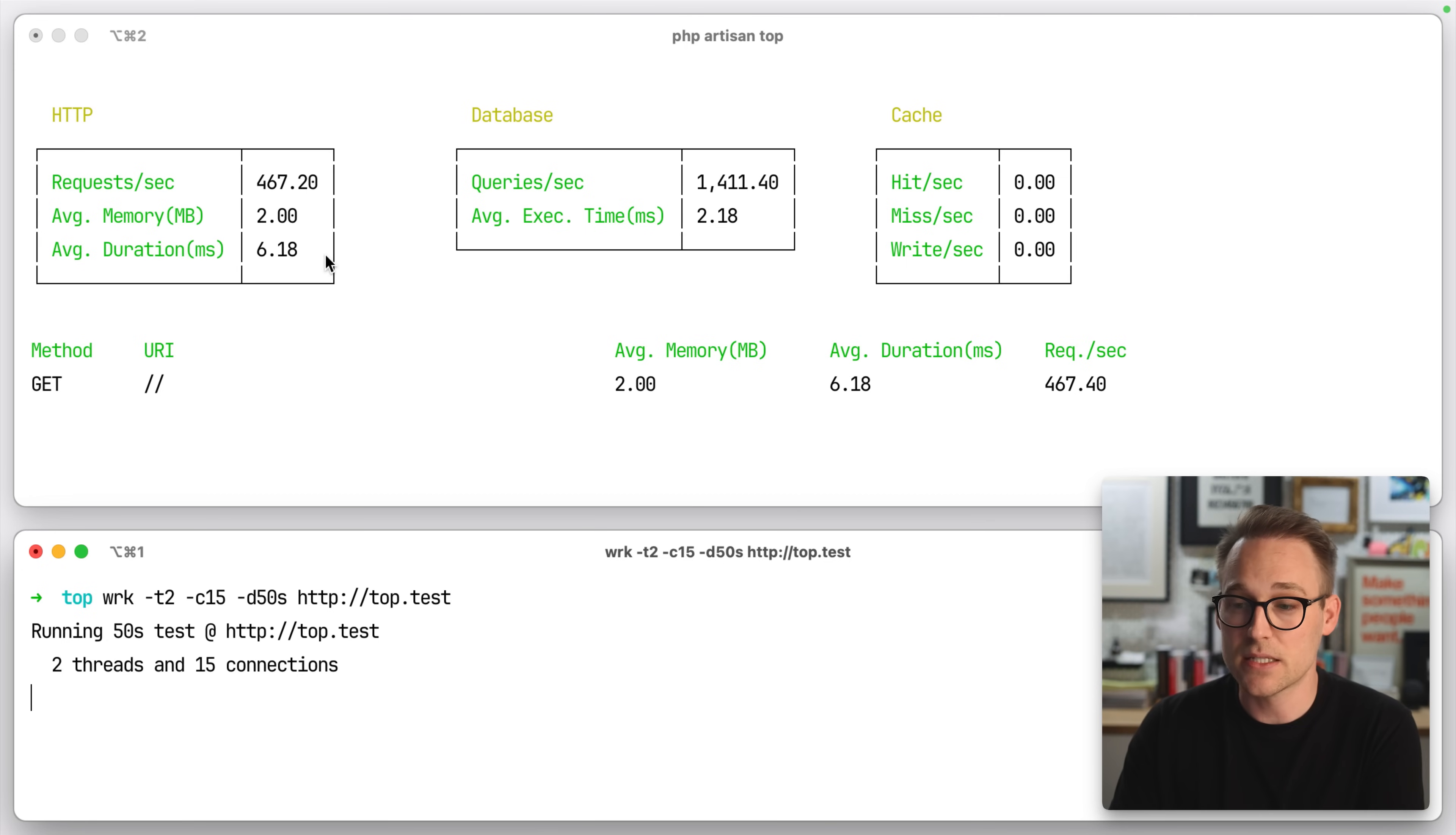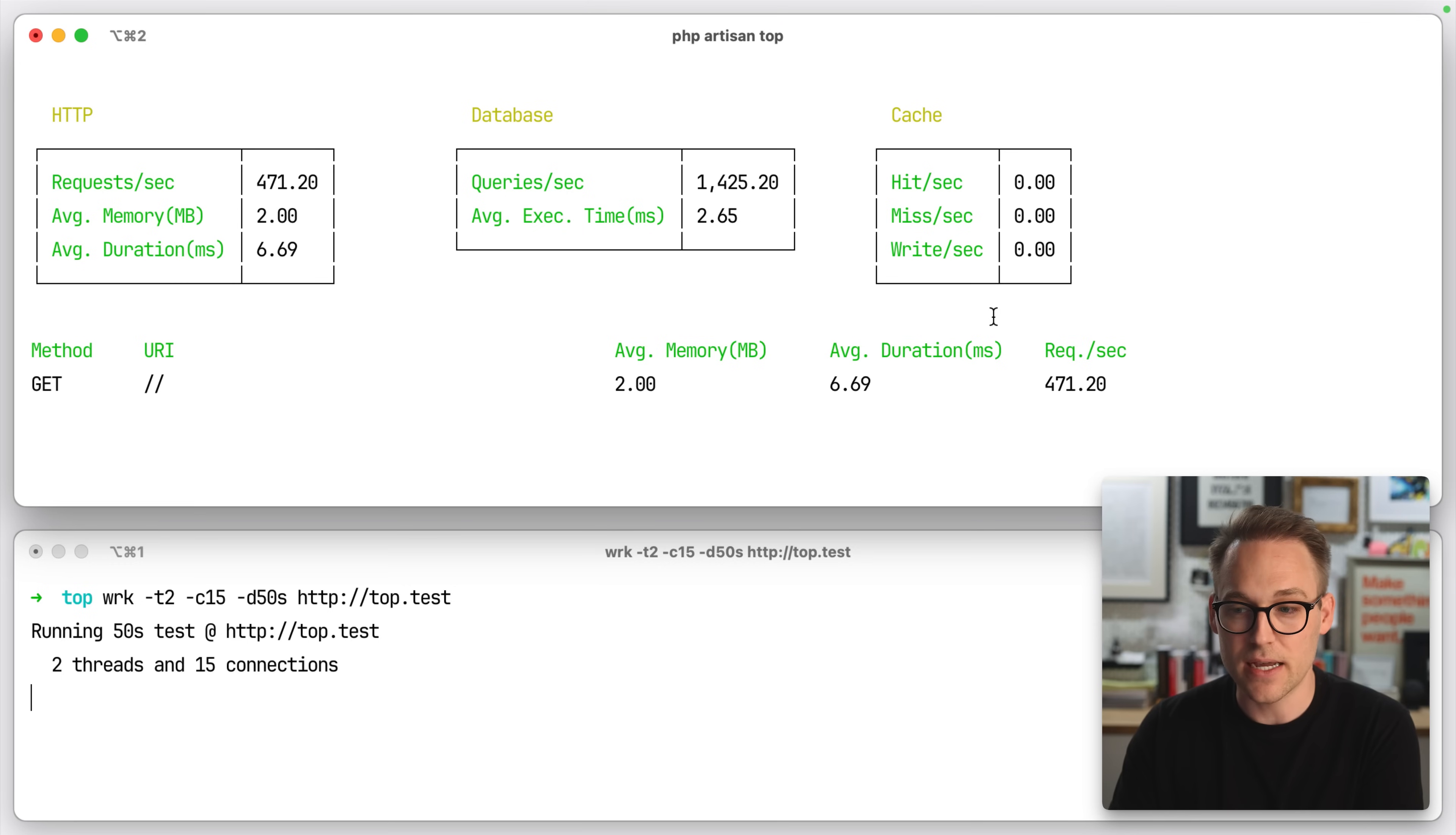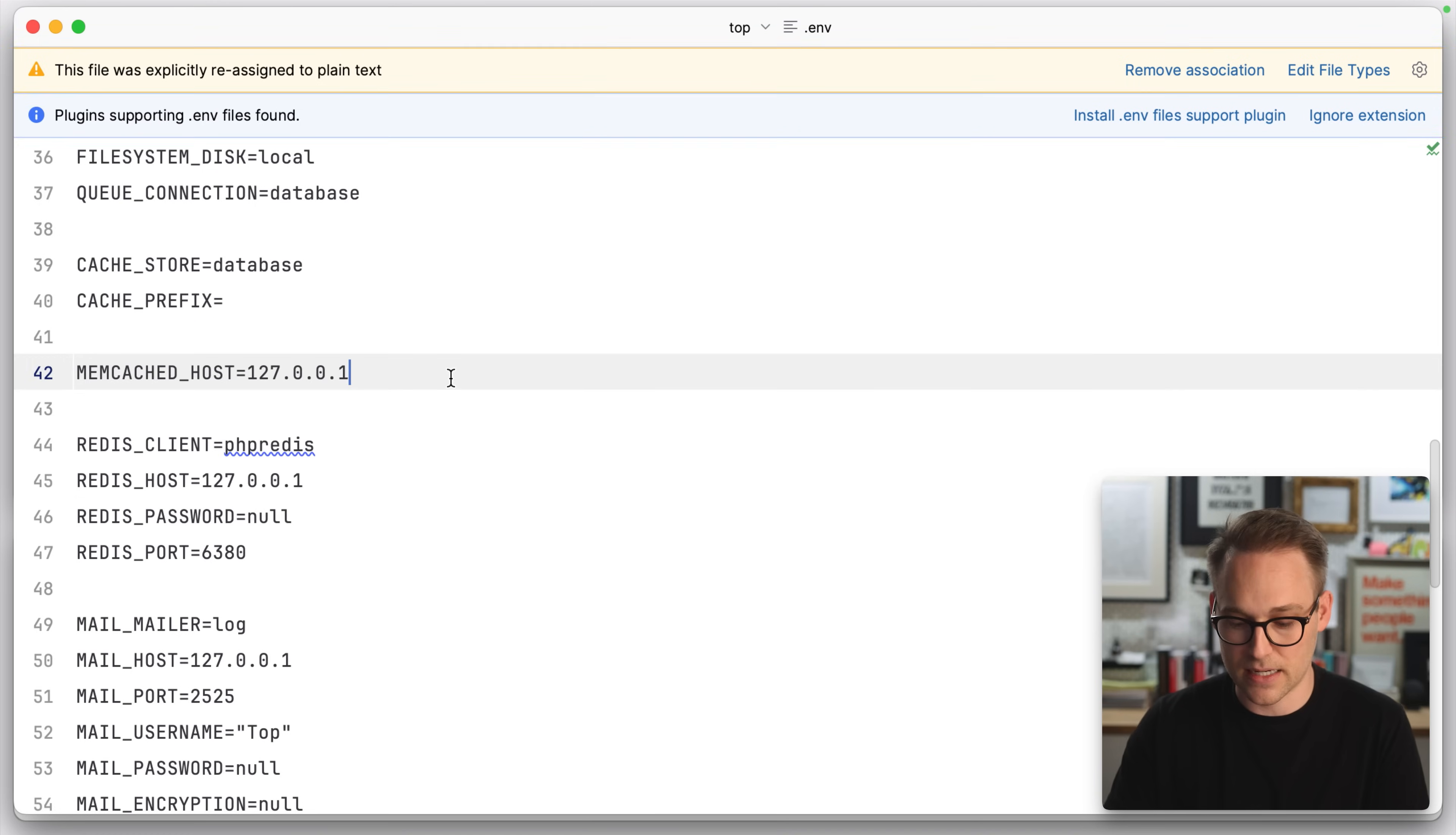So you see it's live updating. We get requests per second over here, queries, cache. We're not running any cache yet. So let's go ahead and add a few things.